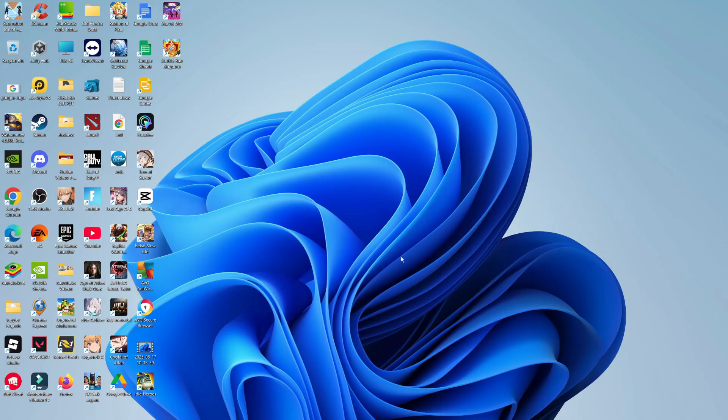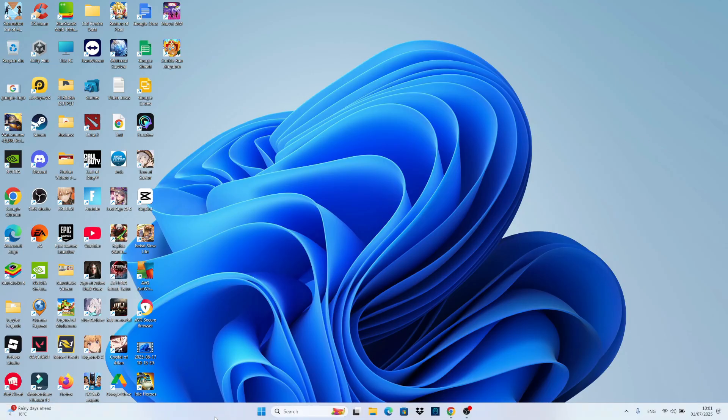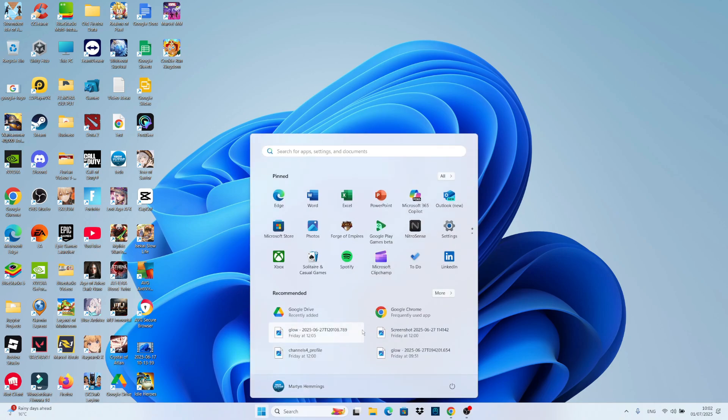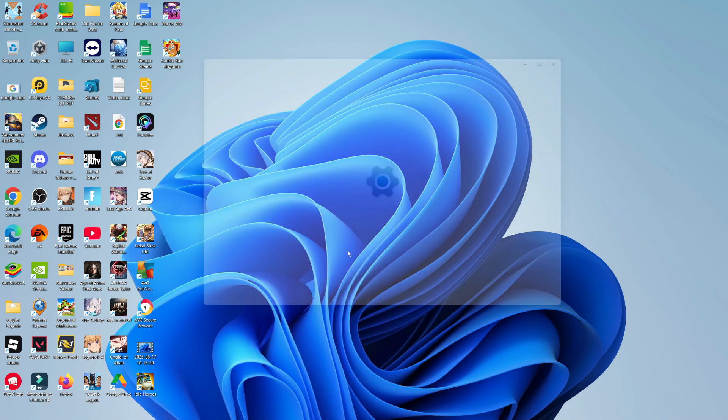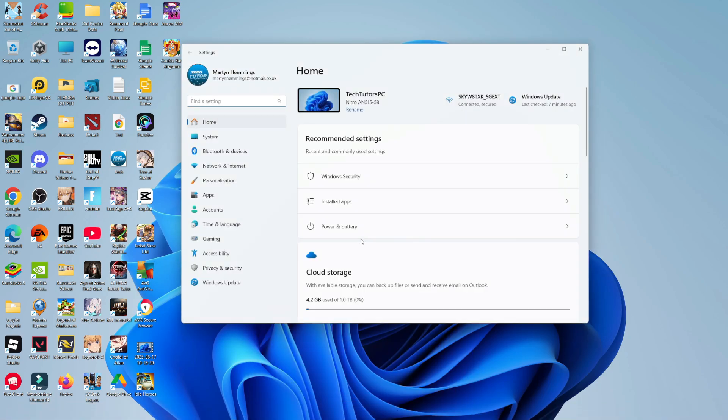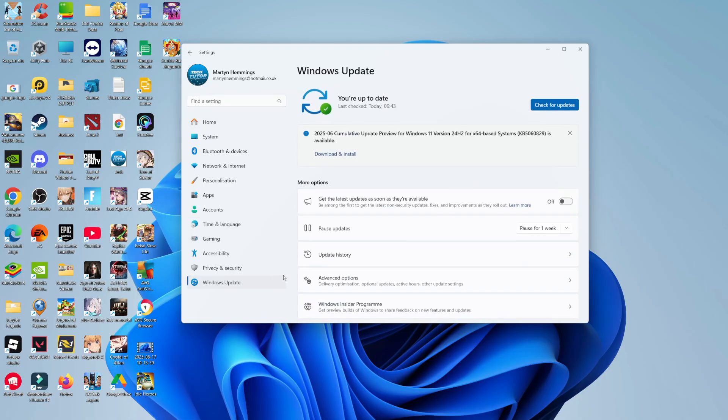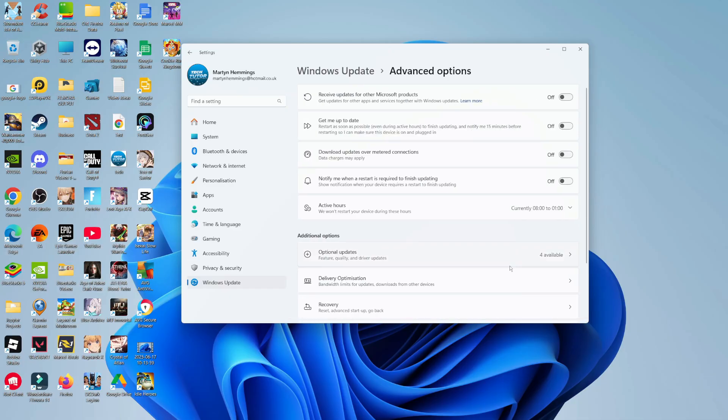So the first way to do this from your desktop is to come down to your Windows taskbar, click onto the Windows Start icon, and then open up your settings. Once you've opened up your settings, come over to the left-hand side and click onto Windows Update. In the Windows Update section, come and click onto Advanced Options.